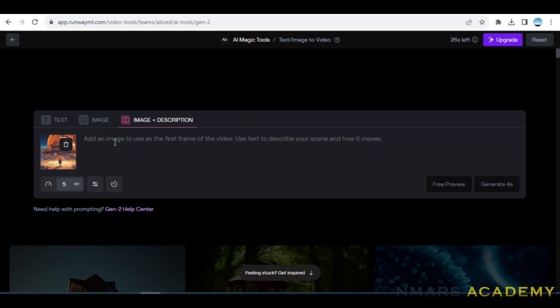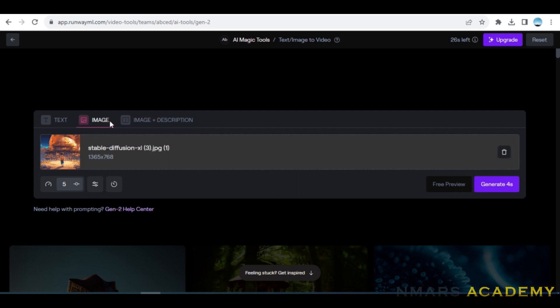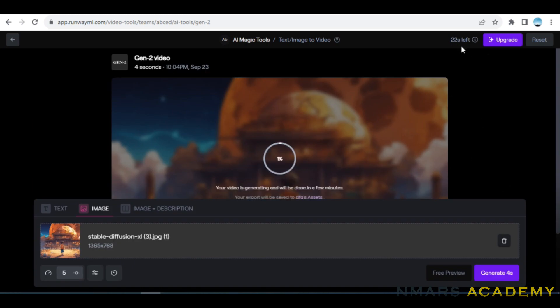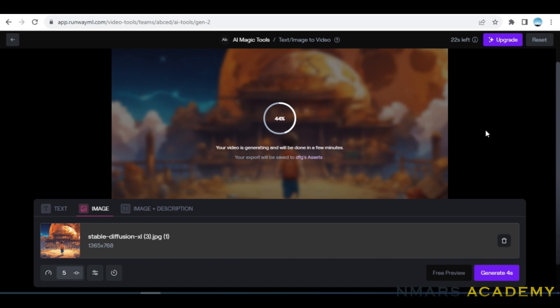We will go for Clip Drop and then we downloaded animated images. Here is the image plus description. If you want to type what we are doing in the text, we will try it. So let's first try for image and generate for us. Again, you can log in or sign up. You can give any temporary email address to sign in. You can get free 100 seconds of free credits.